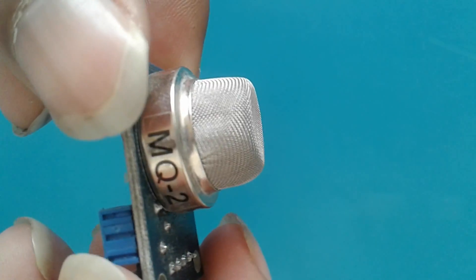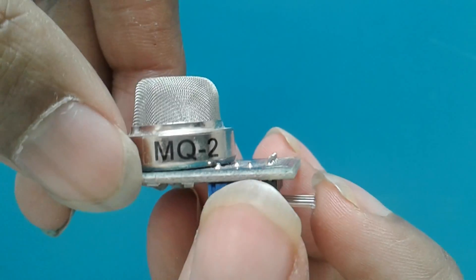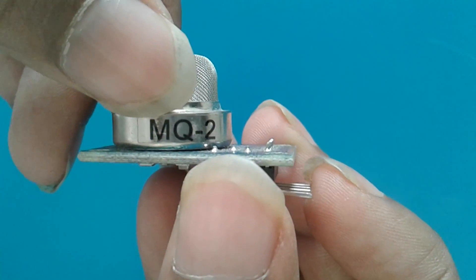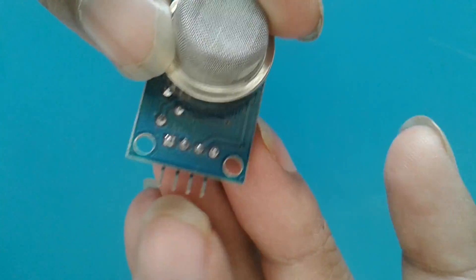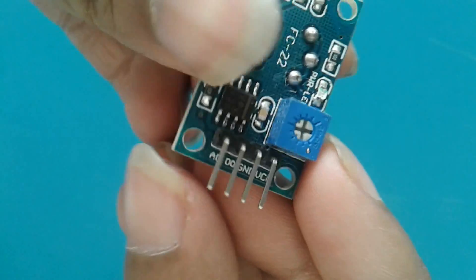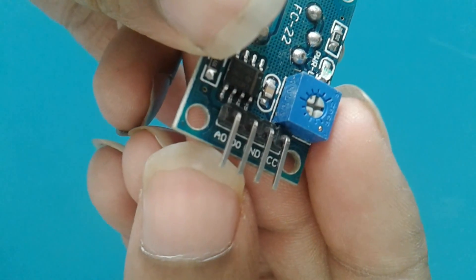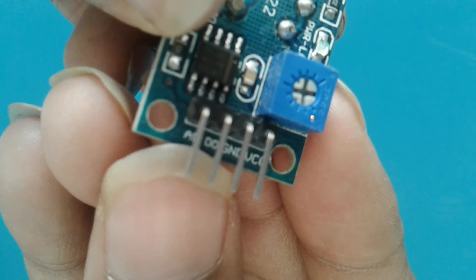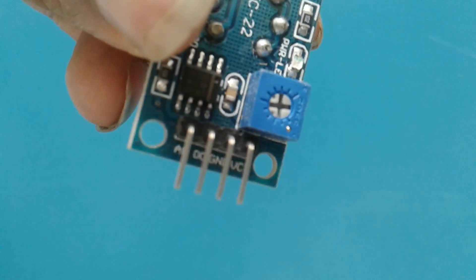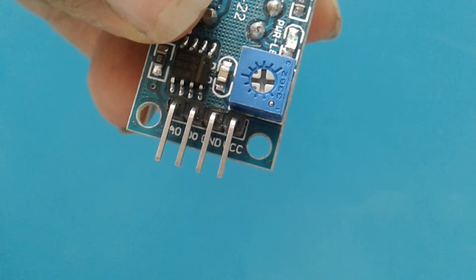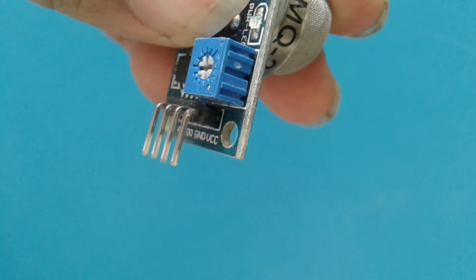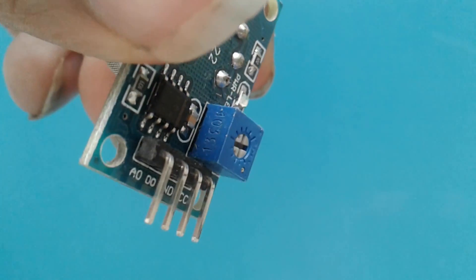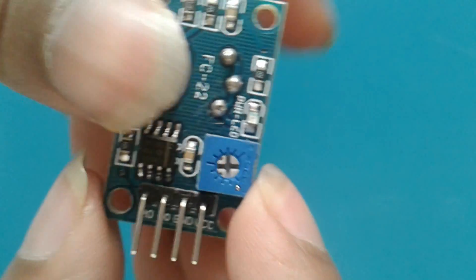So here you can have a look, it is an MQ2 gas sensor. Then it has the four output pins. Now let us see, the left one is the A0, then the next is the digital 0 that is the D0, then the third is the ground, and the last one is VCC.